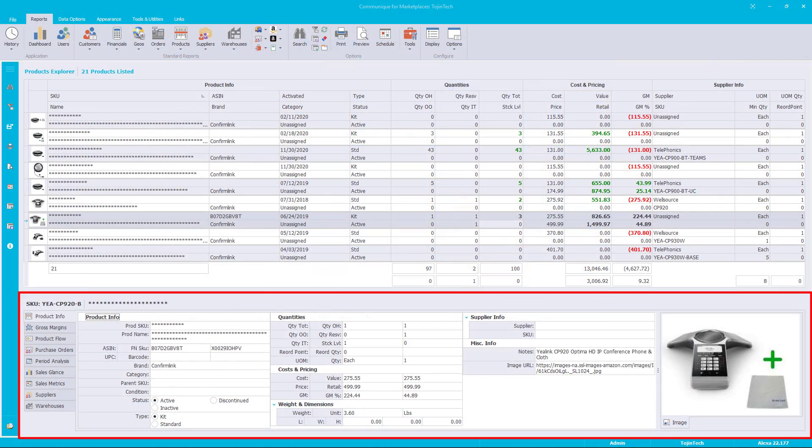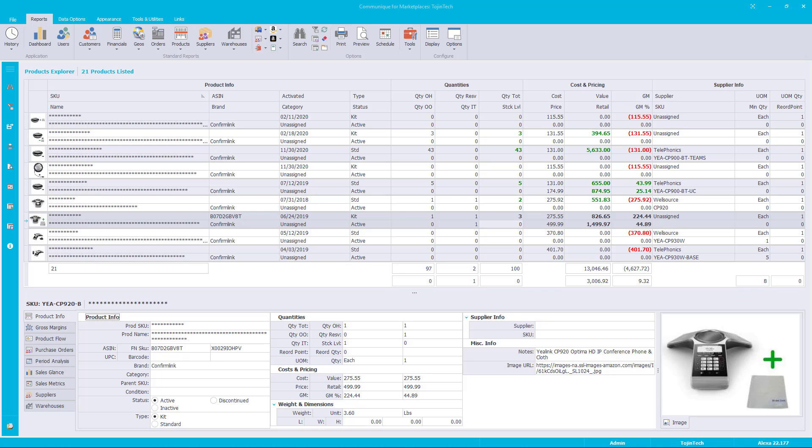All product and certain sales reports support the product data pages feature. For more information about product data pages in general, look at our video product data pages overview found on our YouTube channel. For this presentation we'll use the product explorer report, but you can use any product report and apply the lessons learned.